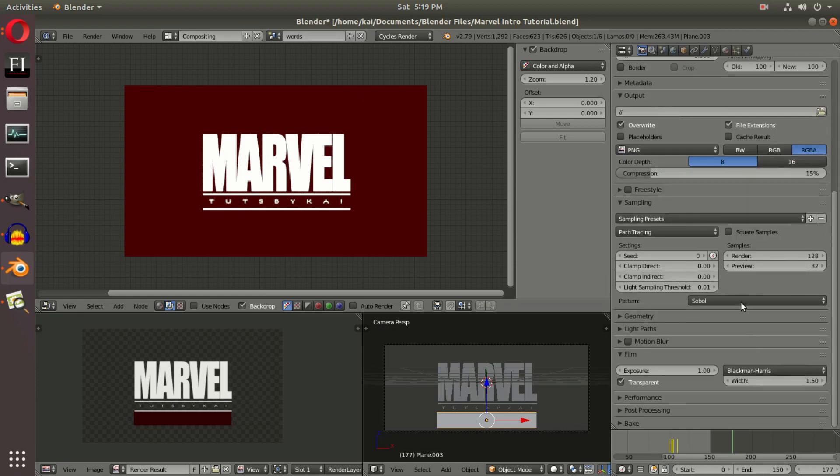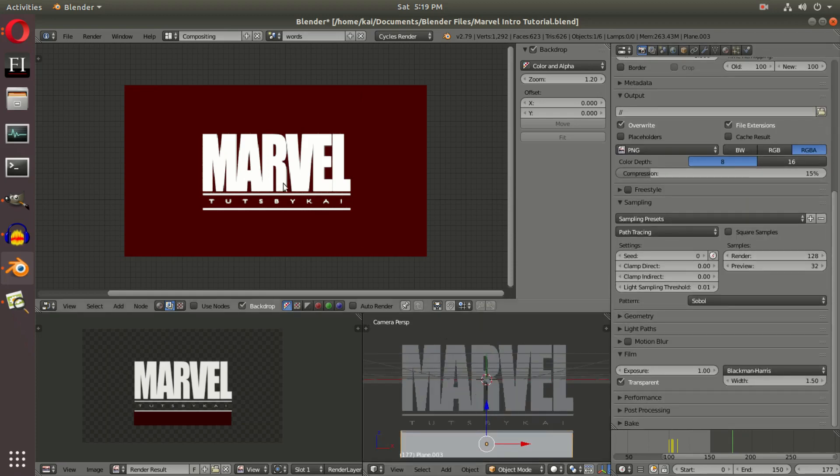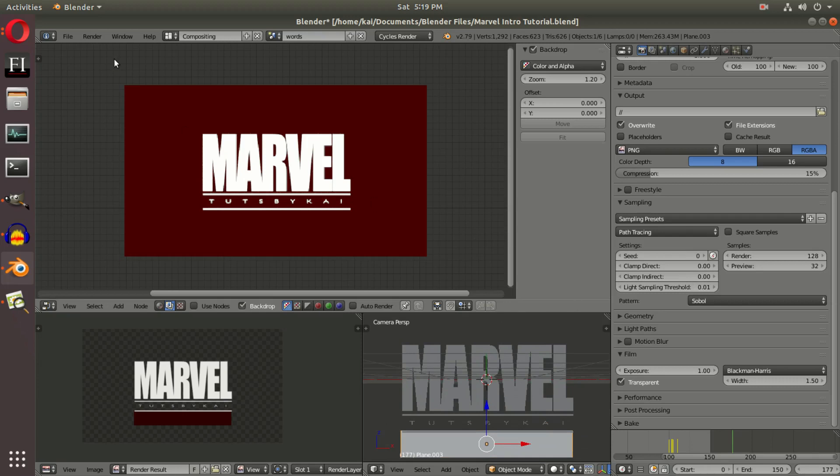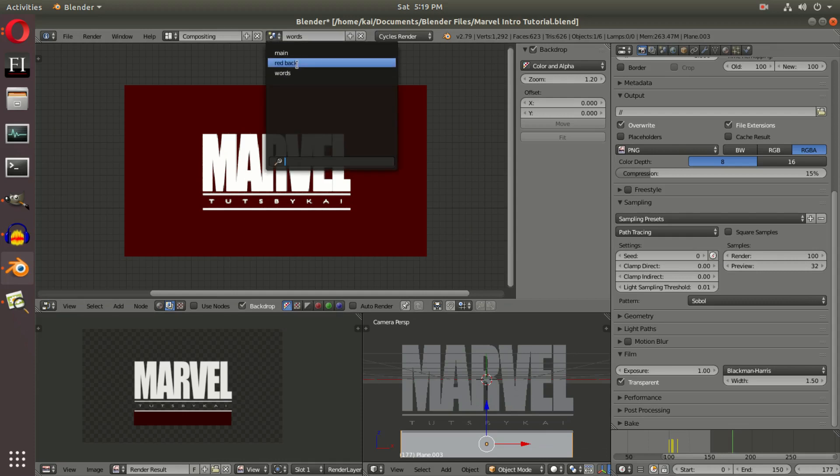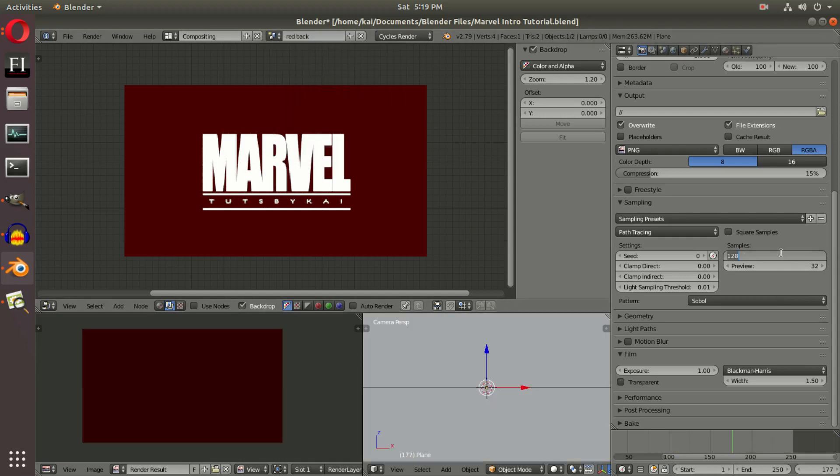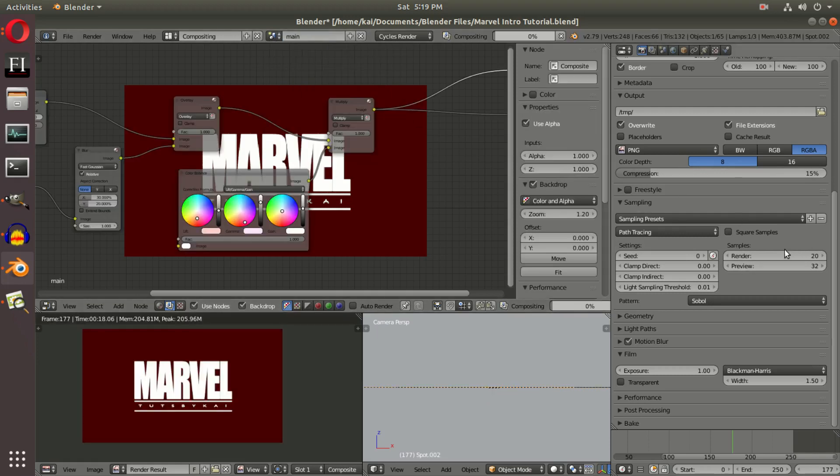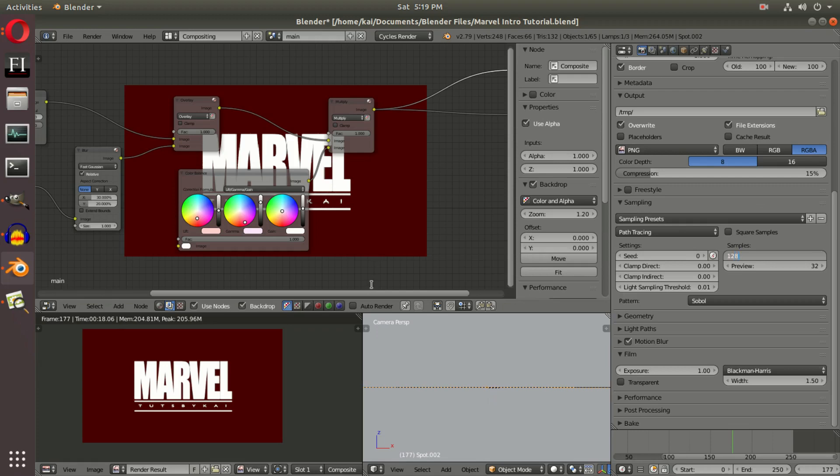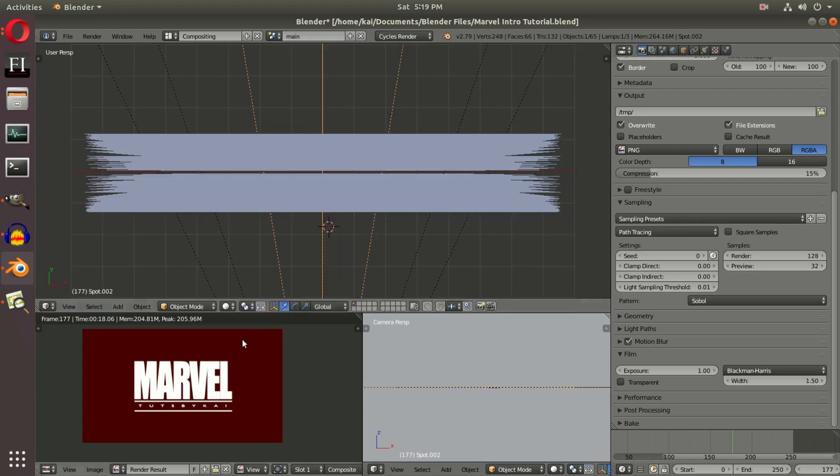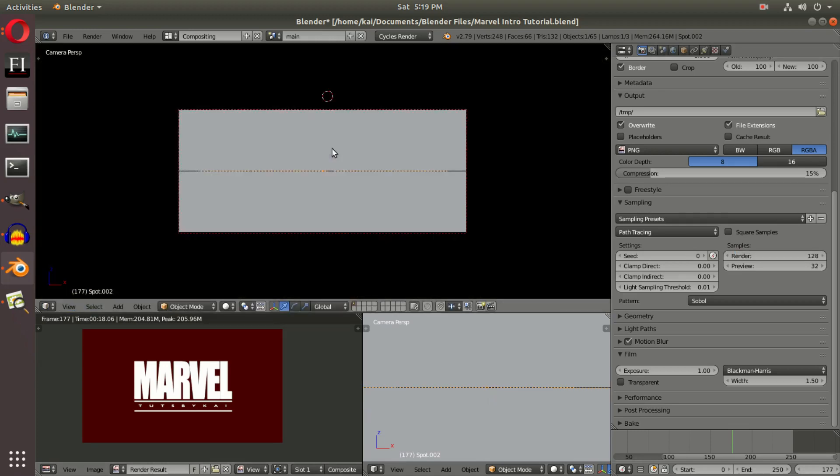way it needs to be. The sampling on the Marvel scene with the words probably doesn't need to be turned up more than 100 samples. On the red background, it doesn't need to be more than like 20 samples since it's just a solid red background. And then on the main scene, we're going to have to probably turn this up to 128 for the main scene with the comic book pages that are scrolling with the motion blur. Alright, so that is